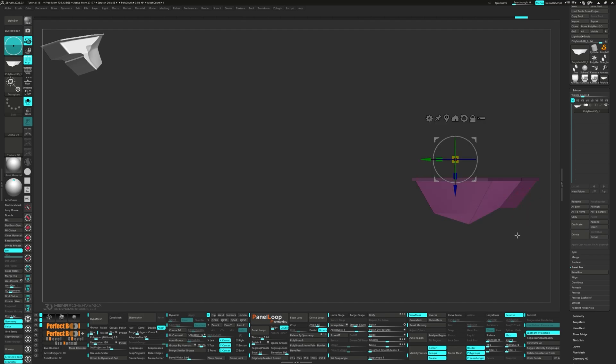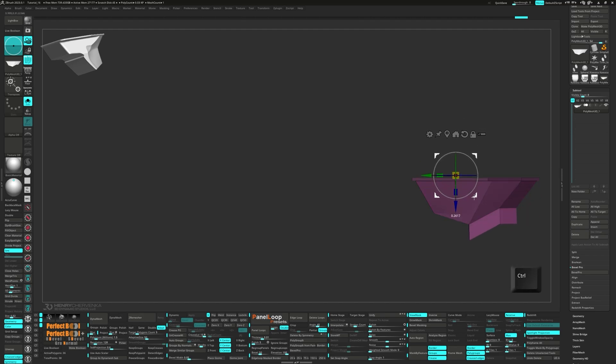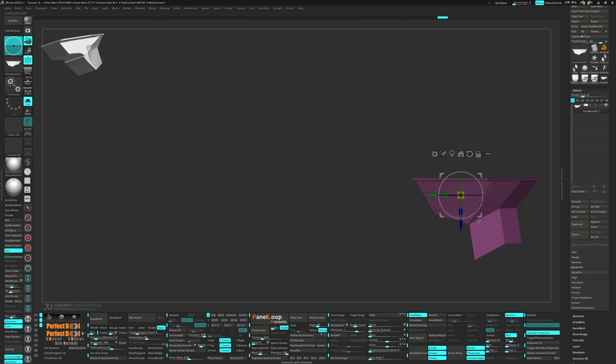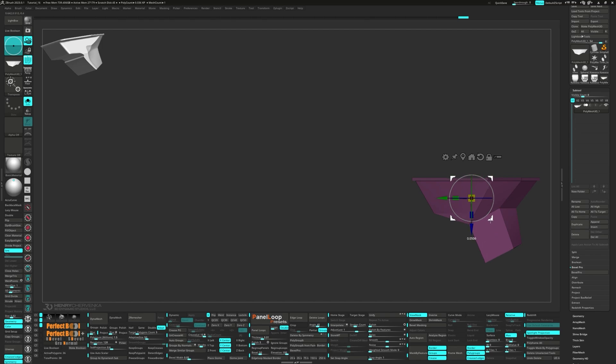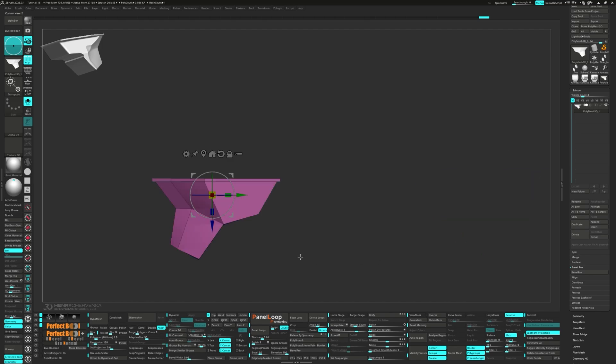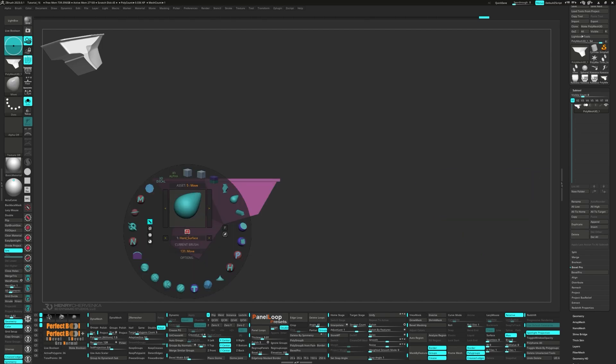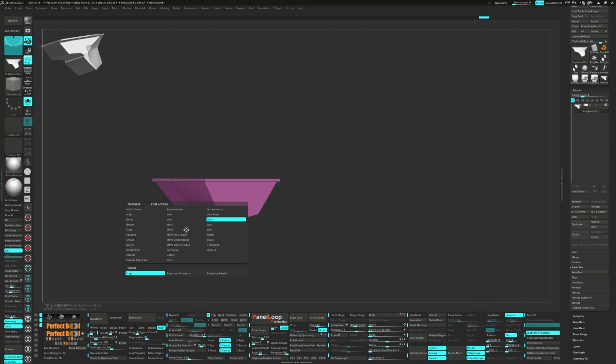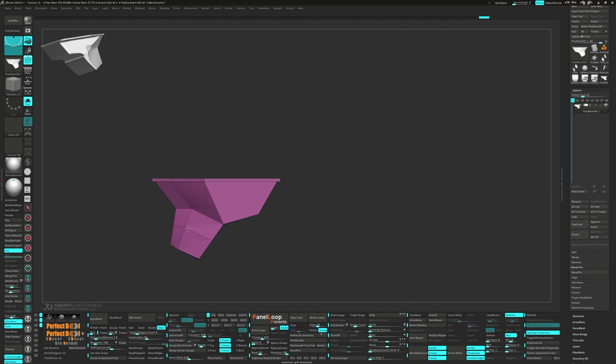Now we can unmask the two polys and extrude them with the gizmo. Add in an edge loop and use the move infinite depth brush to adjust it.